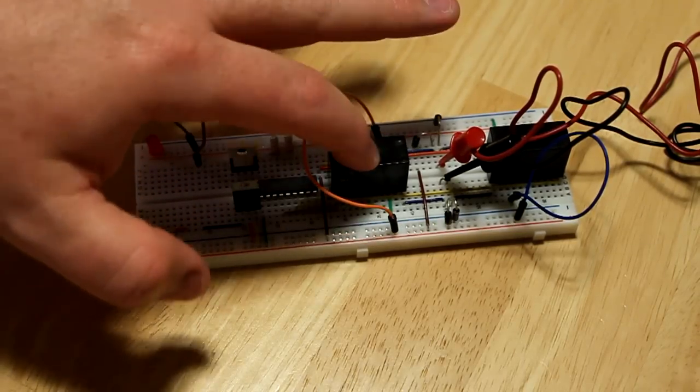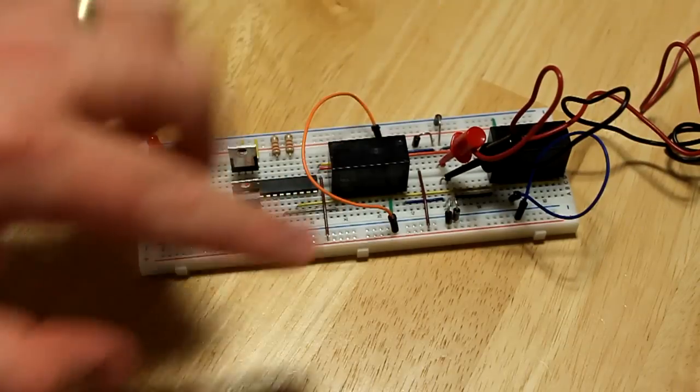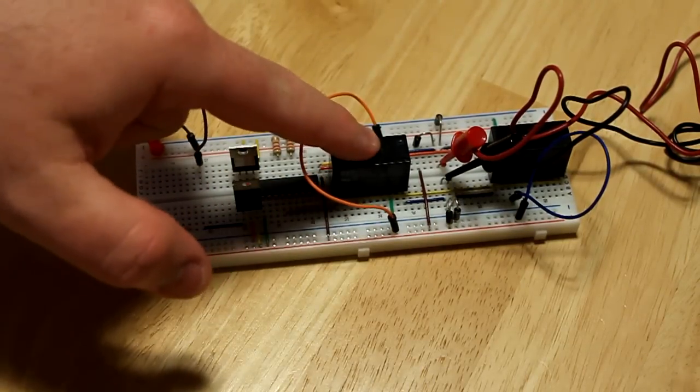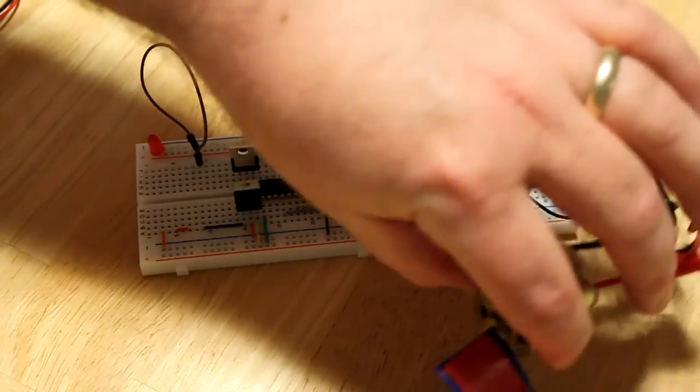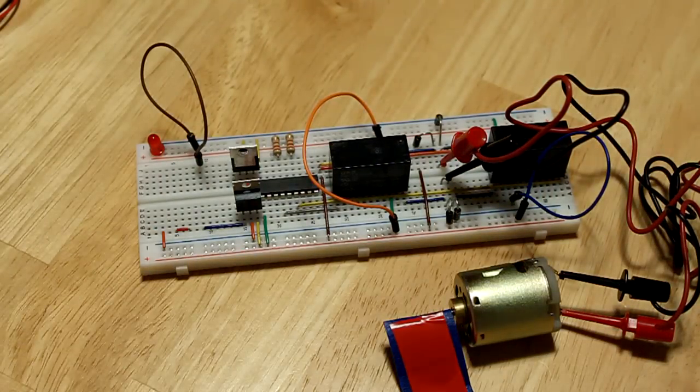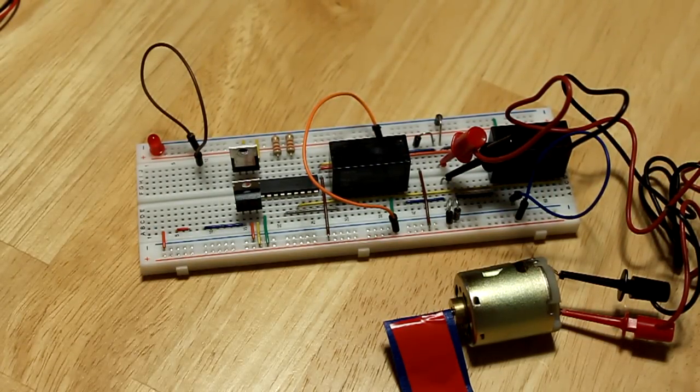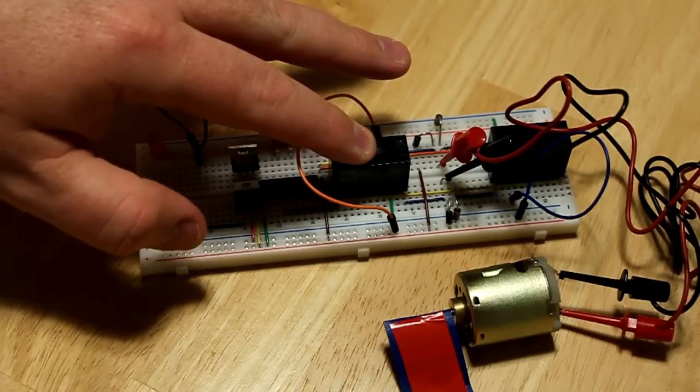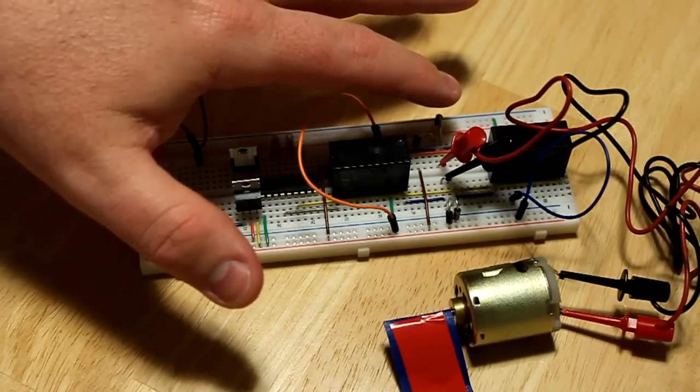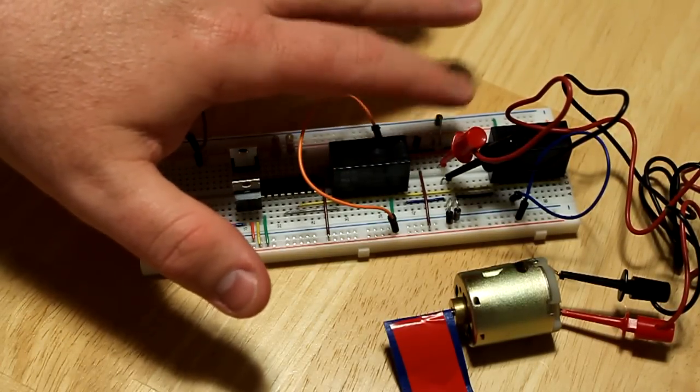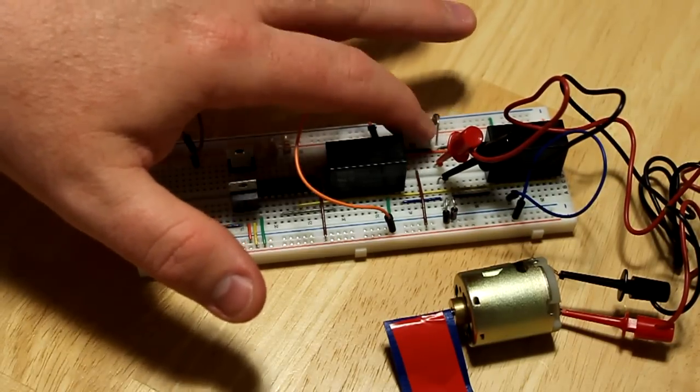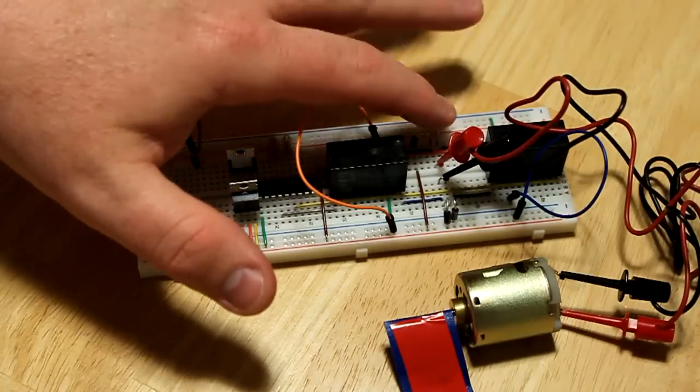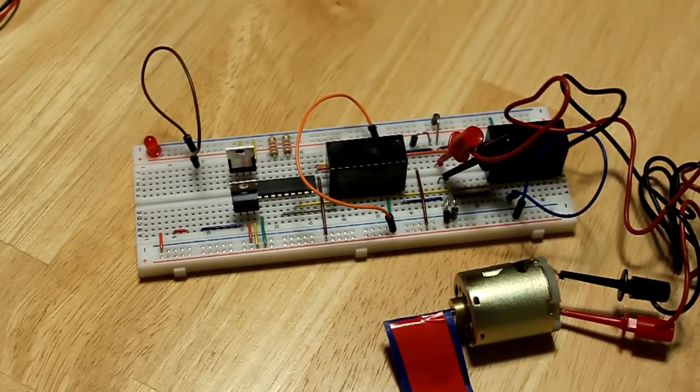These are double pole double throw relays, and when it's closed it will bring forward 12 volts which will then power our motor circuit. It will drive our motor either clockwise or counterclockwise depending on which one is activated. To protect our circuit we've actually added a number of switching diodes to handle any kickback from the inductive load when we release the relay.